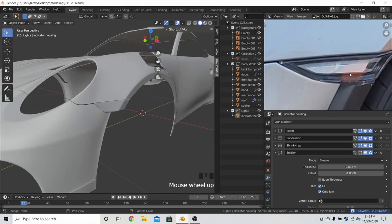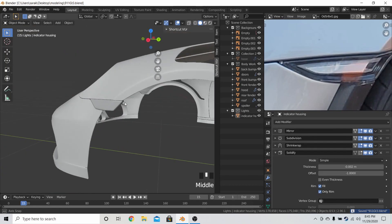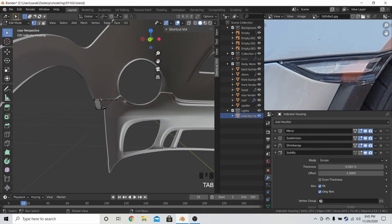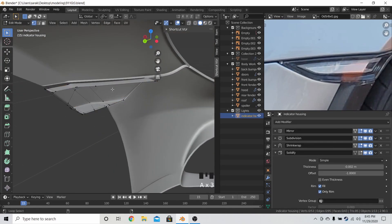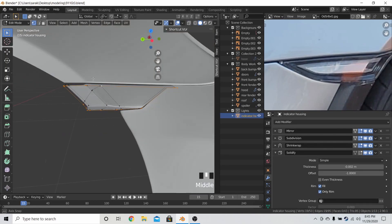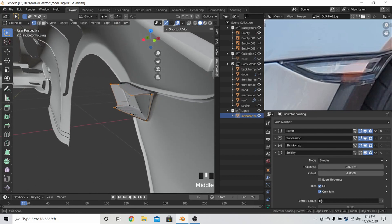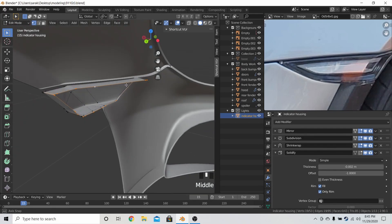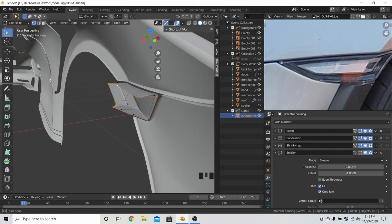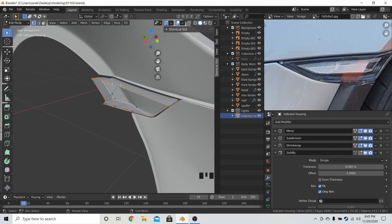And then I turned down the overall solidify from 0.003 to 0.002, because it was looking a bit bloated and thick, the glass, and it just wasn't a good look.